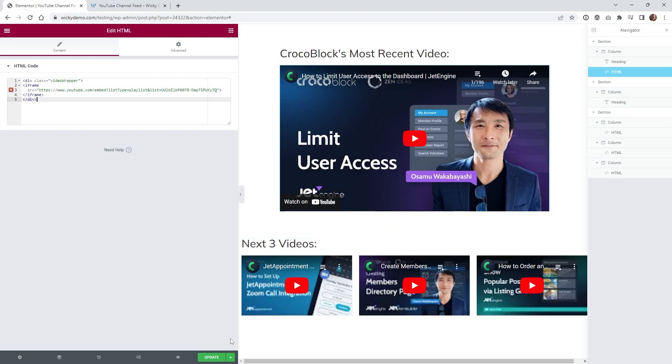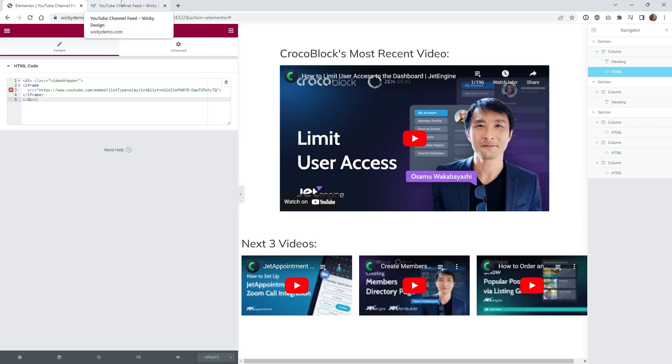So let's see how this looks and functions on the front end. So if I hit update I'm going to go and check on the front end and just see that it's pulling in the very first video.